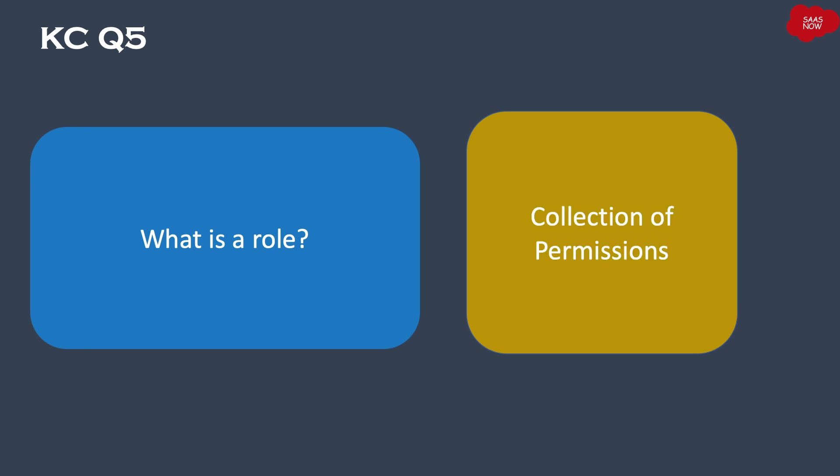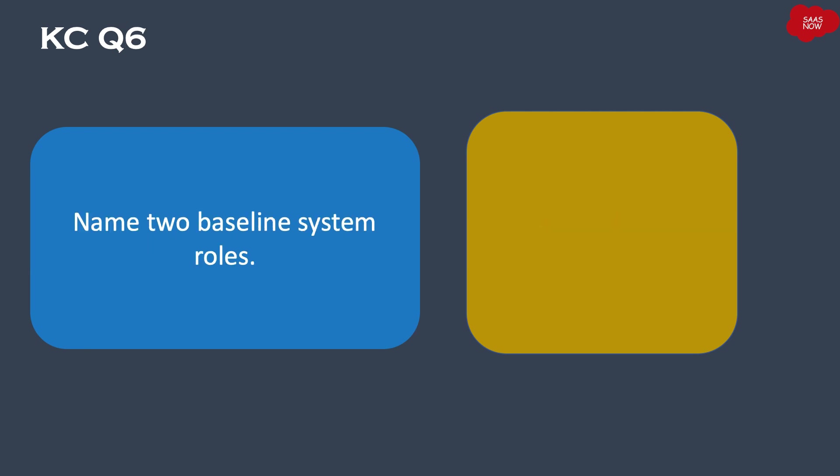Collection of permissions. A role is a collection of permissions. Question number six: Name two baseline system roles. Your time starts now.